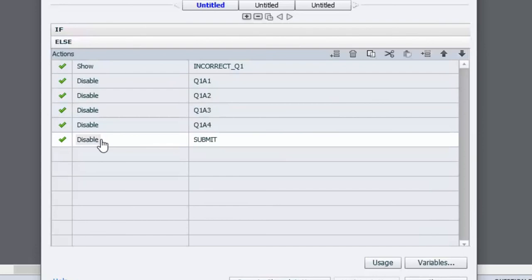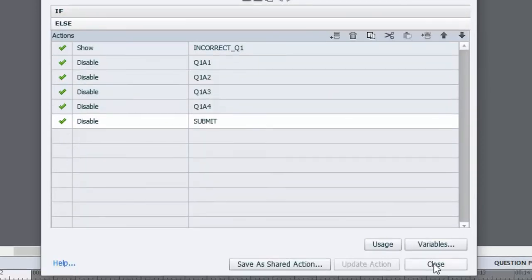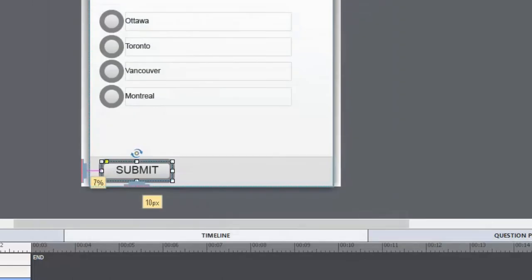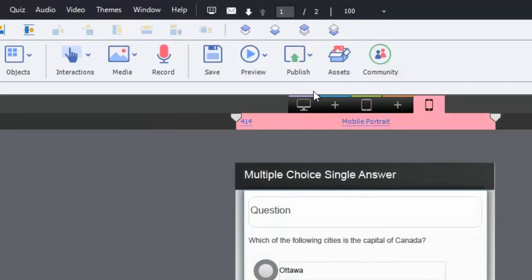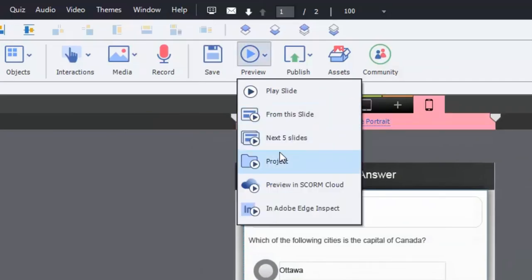You could allow users to clear the incorrect message and not disable the buttons if you want to give them multiple chances. In this case it's a one-shot deal, so we'll close the advanced action and try it out — once incorrectly, then once correctly.